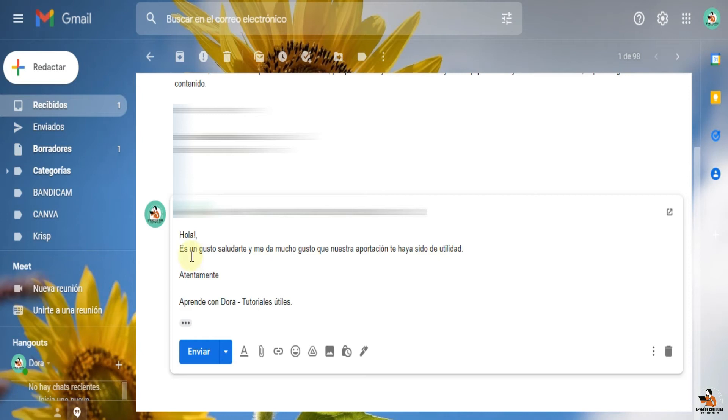Les escribo: Hola, es un gusto saludarte y me da mucho gusto que nuestra aportación te haya sido de utilidad. Atentamente, desde Condora, tutoriales útiles. Entonces, esta va a ser mi plantilla.